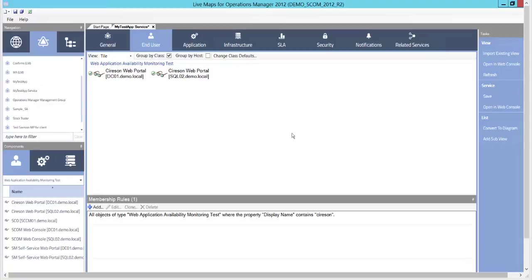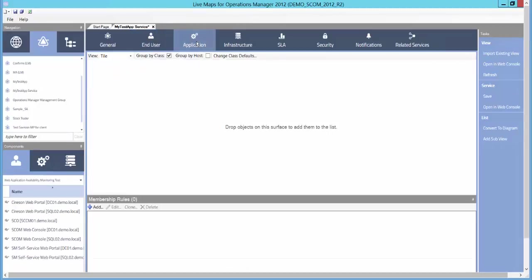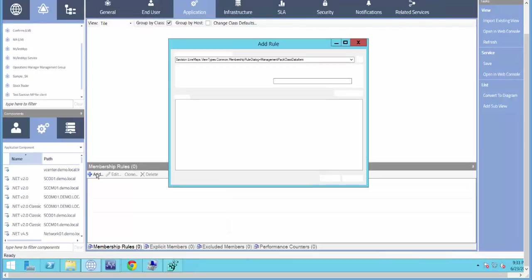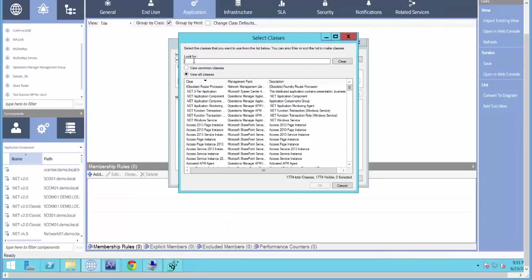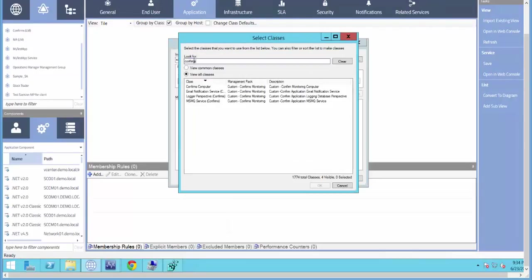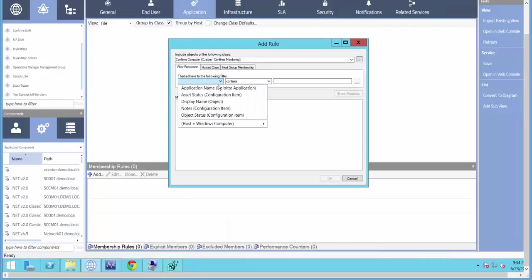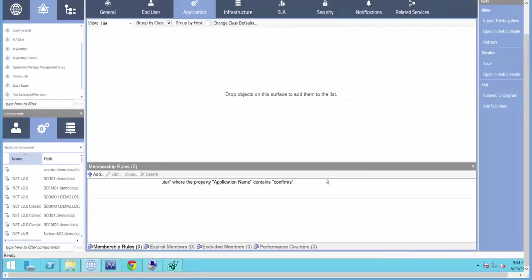Next, we'll add our Application Service to the Application tab. We'll use Membership Rules to add our Custom Service and add it to our Application Perspective.